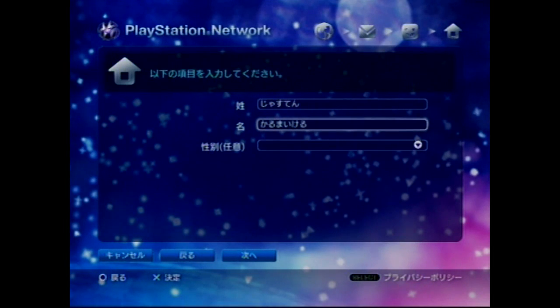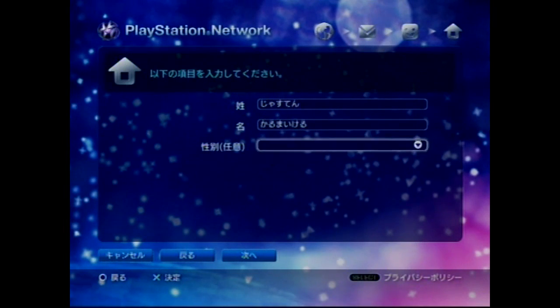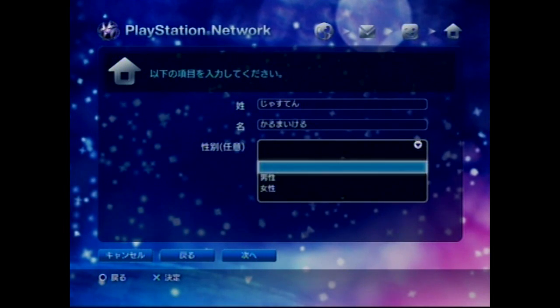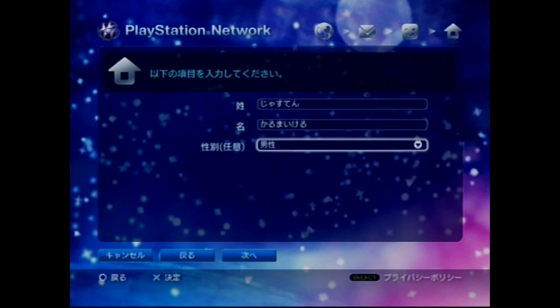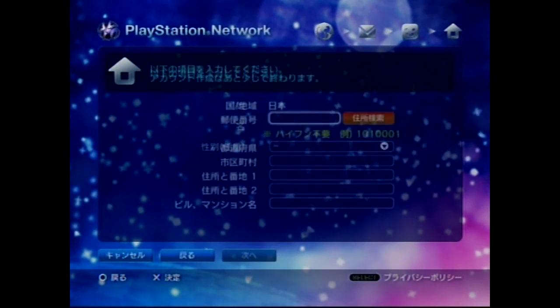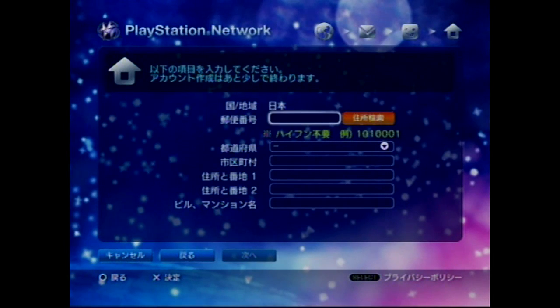Next is the surname — I've written 'ka ru ma i ke ru,' and again it can really be anything. This last field is your gender: the top option is male, the bottom is female. Then continue again.